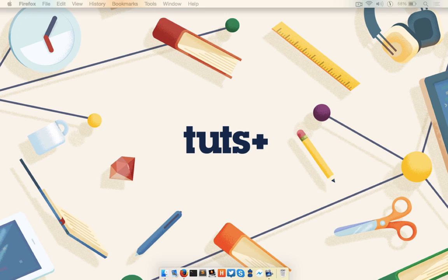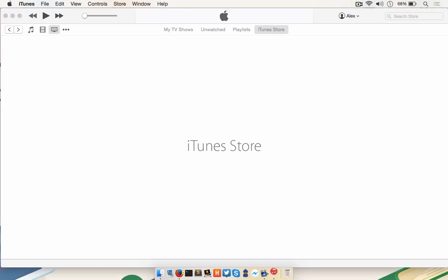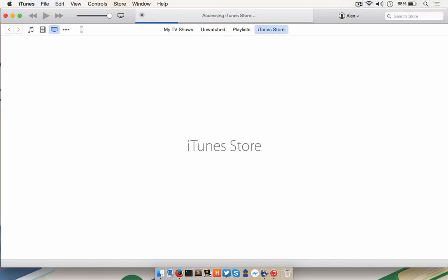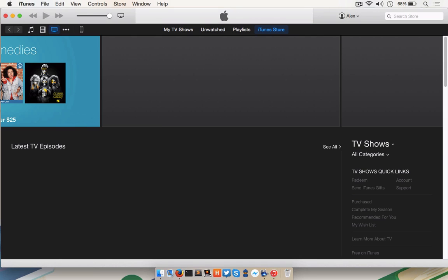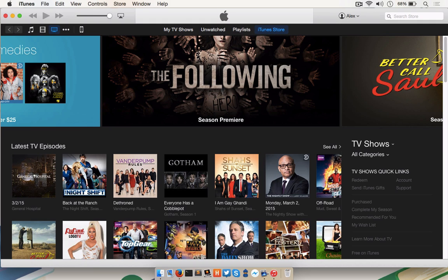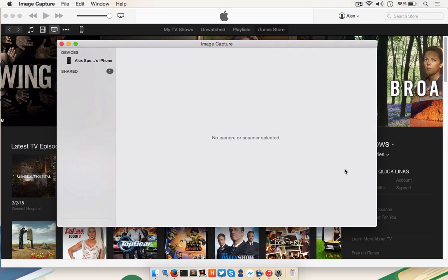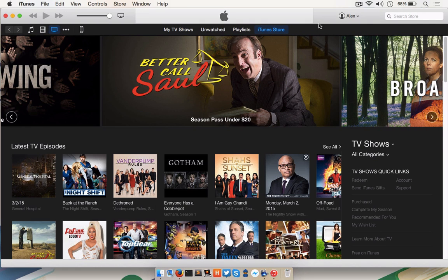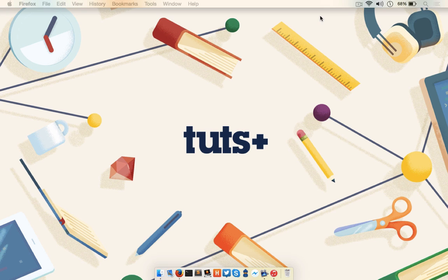So connect the Mac to the iOS device using a lightning bolt cable. When you do this, the connection may cause iTunes or Image Capture to automatically launch. Those programs may try to start syncing against your iOS device and create some lag, so be sure to close them down.